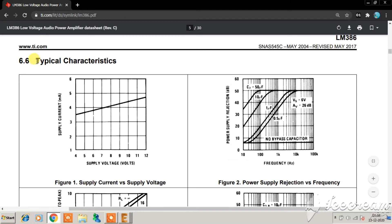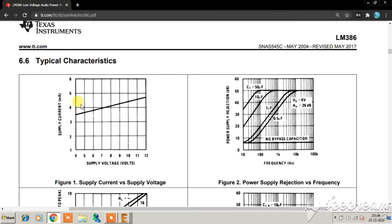Now here are the very important typical characteristic graphs. The first graph is supply voltage versus supply current. Since 9 volts is the ideal condition, at 9V the circuit draws around 4.25 milliamps, which is very battery-friendly. The second figure is the power supply rejection ratio versus frequency. When building any amplifier you want the PSRR to be as high as possible. With no bypass capacitor the PSRR is low, but as you increase the bypass capacitor value to 50 microfarads — we use 47 microfarads in practice — you can get maximum PSRR, especially at very low frequencies.